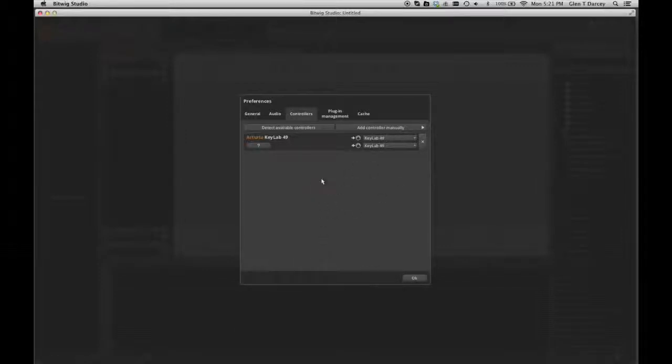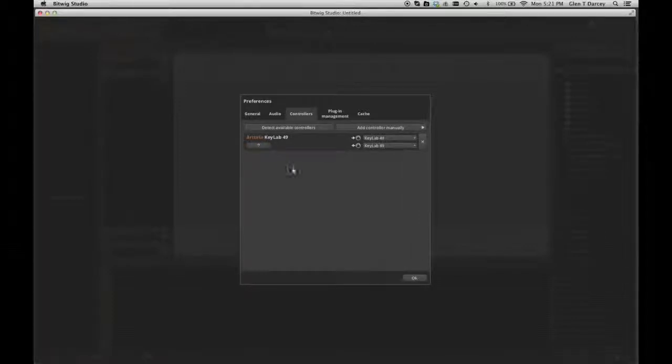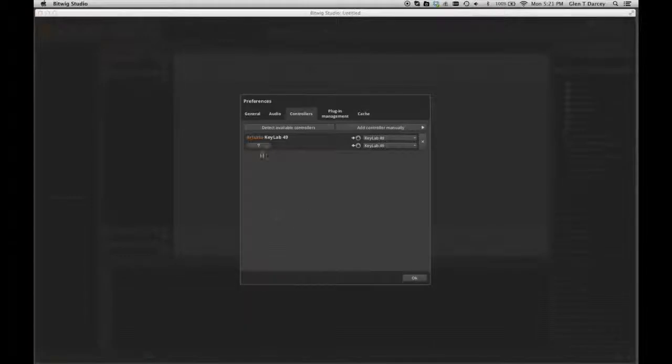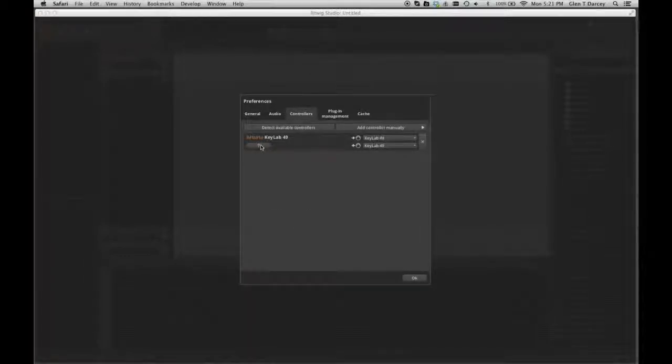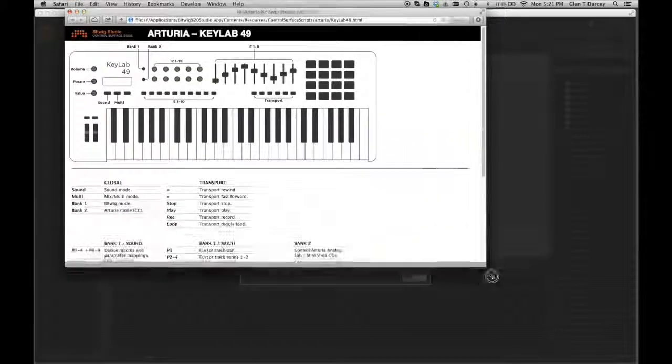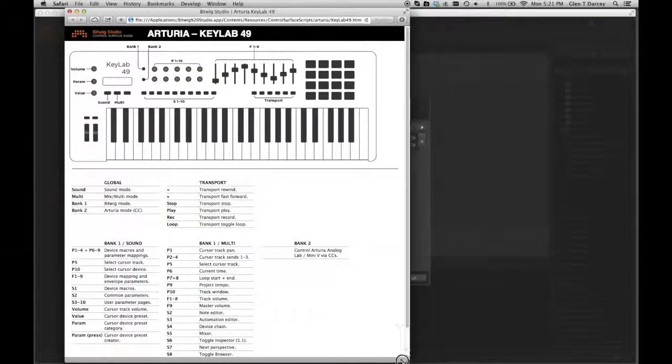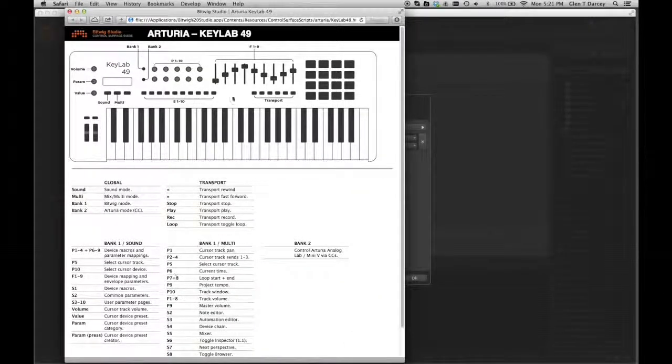Now one thing I'm going to show you here is if you click on this little button here with the question mark, it's going to open up in a web browser. In my case, it's going to open up in Safari. I'm going to open up the screen here a little bit.